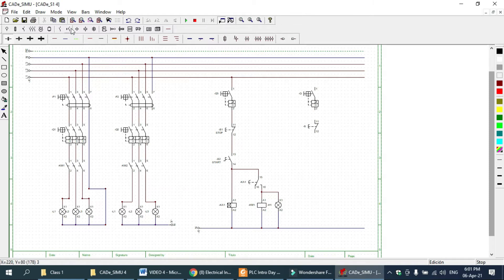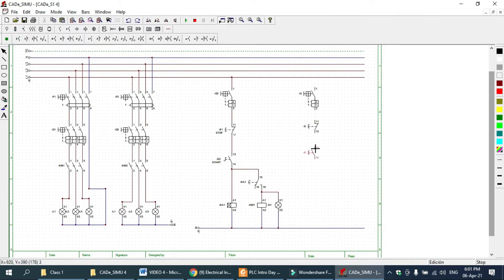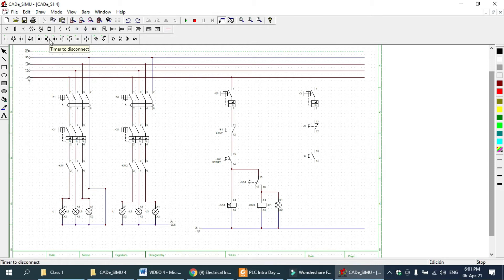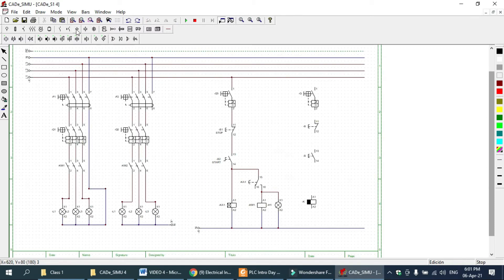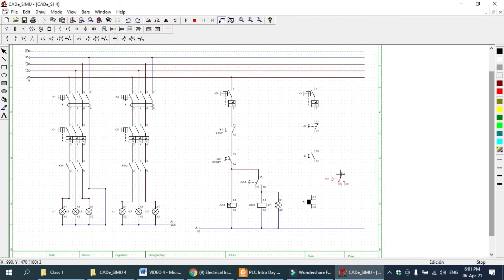For the timer off circuit, I use here one push button, normally open, and one coil for timer off disconnection — you can see here timer off. And from here I am selecting contactor off — timer off.